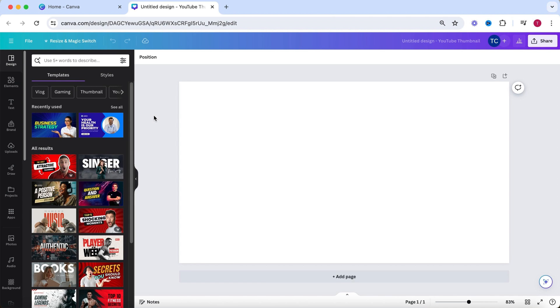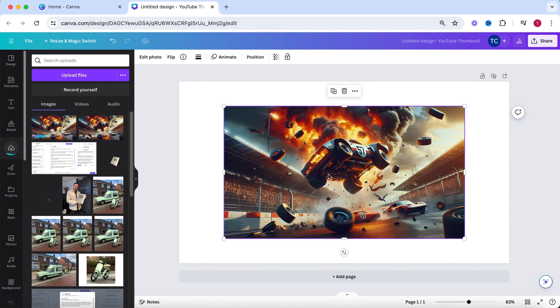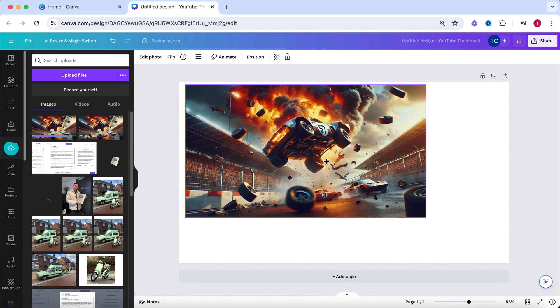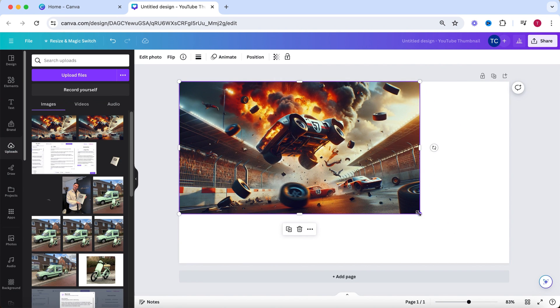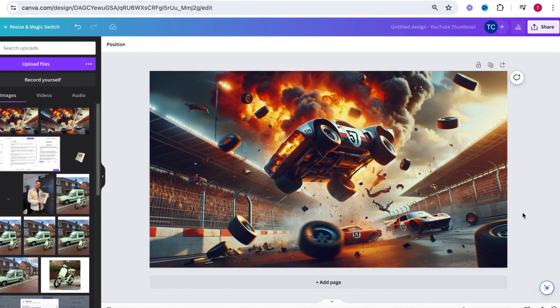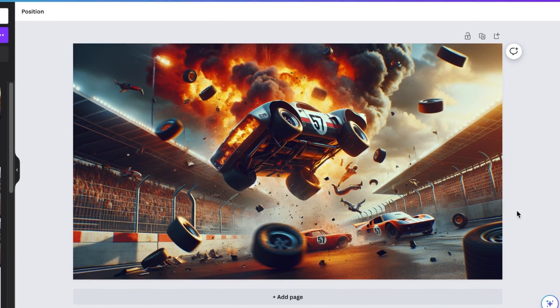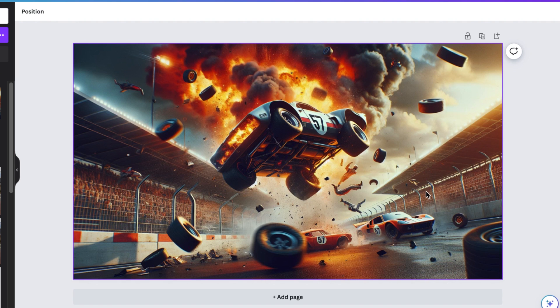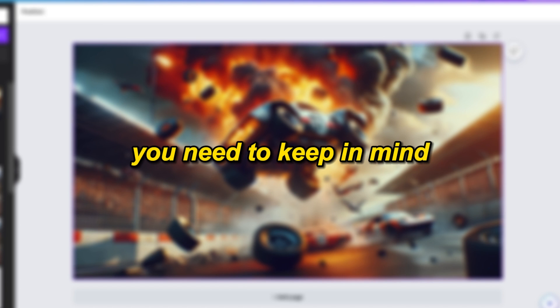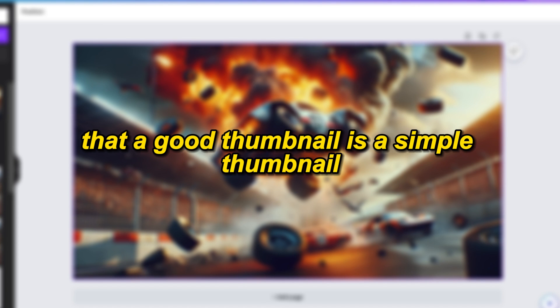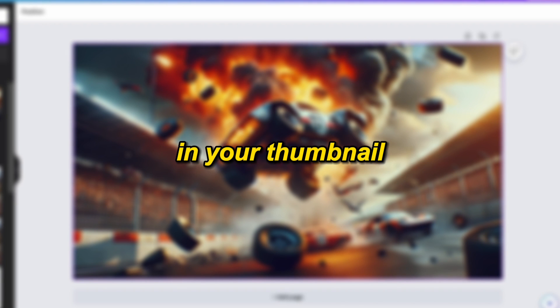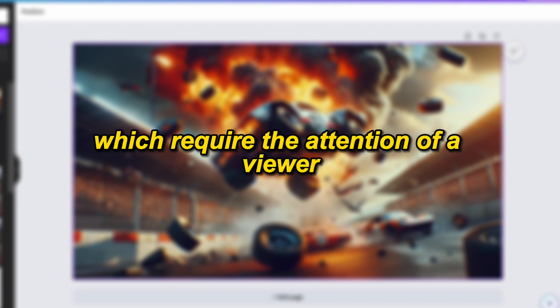I always use Canva to edit the rest of my thumbnails. Simply upload the image you just created in Pixels, scale it so it covers the entire screen. And here is a trick I always use and which I highly recommend you incorporate as well. You need to keep in mind that a good thumbnail is a simple thumbnail. You should often have only a maximum of three elements in your thumbnail,